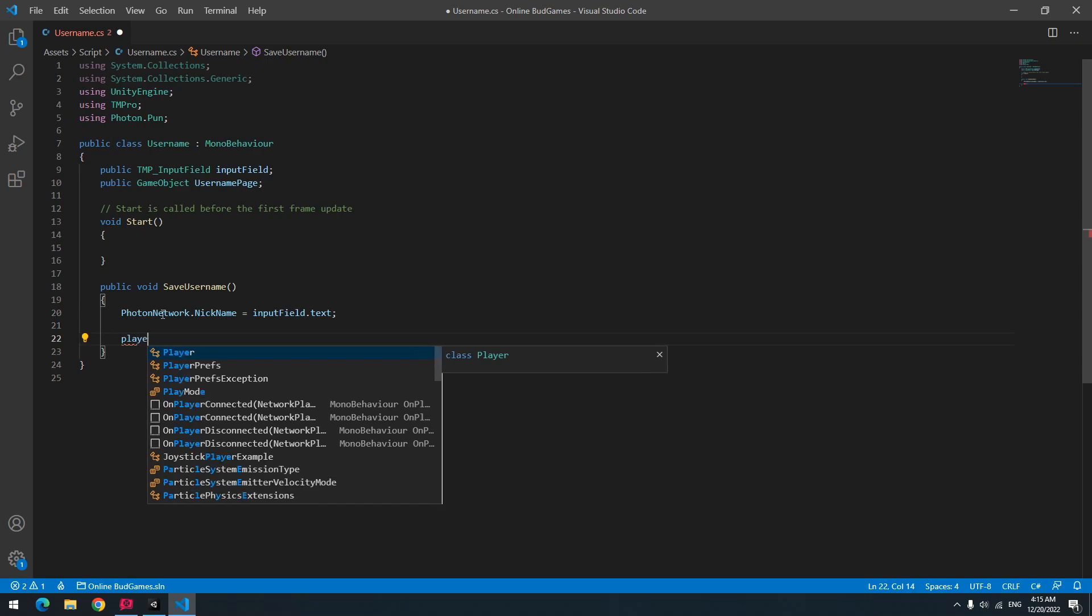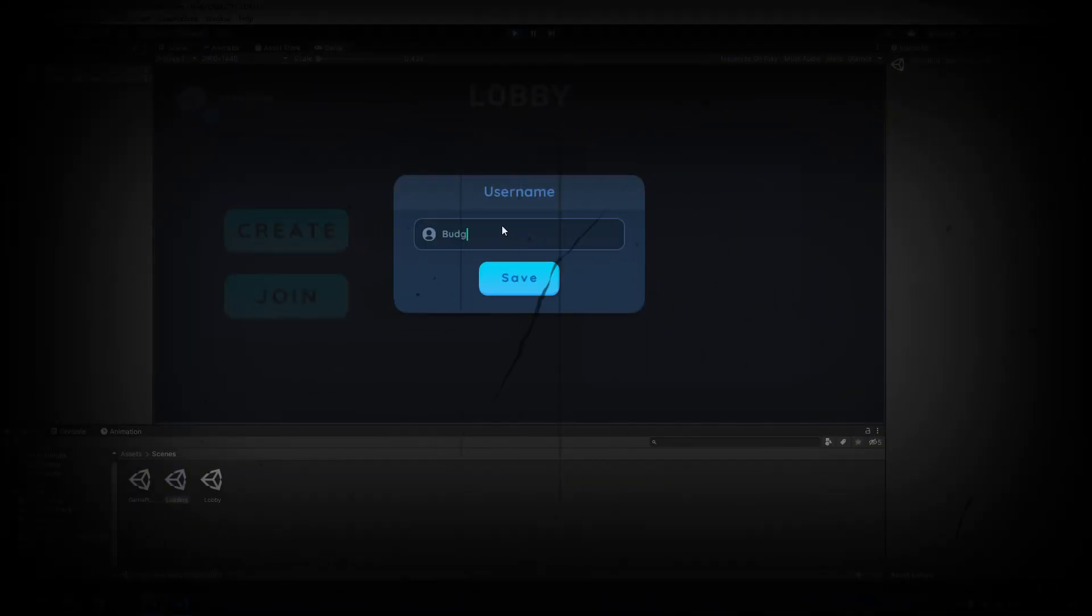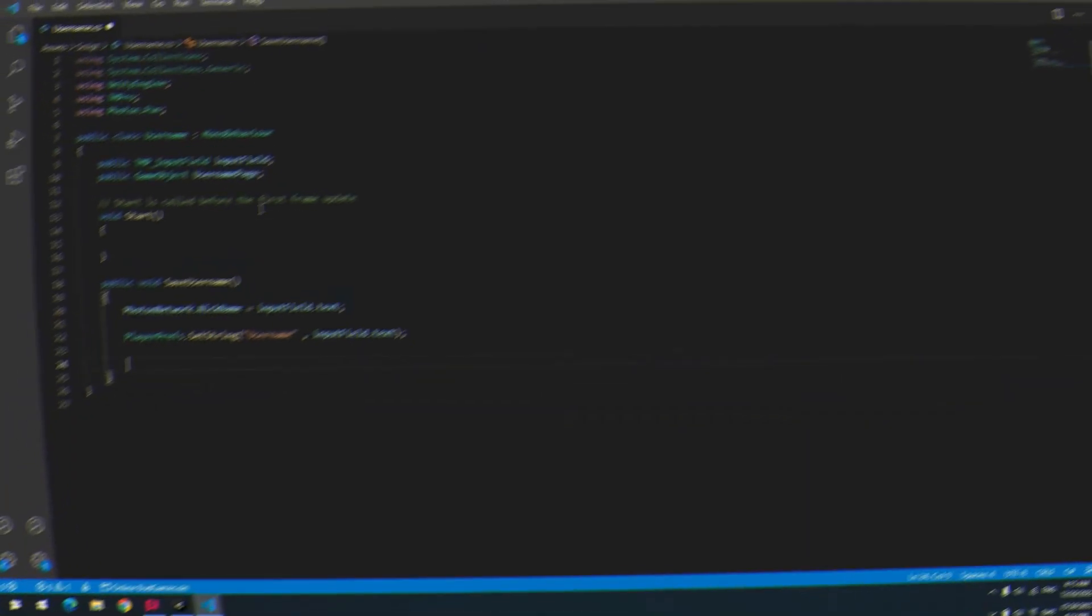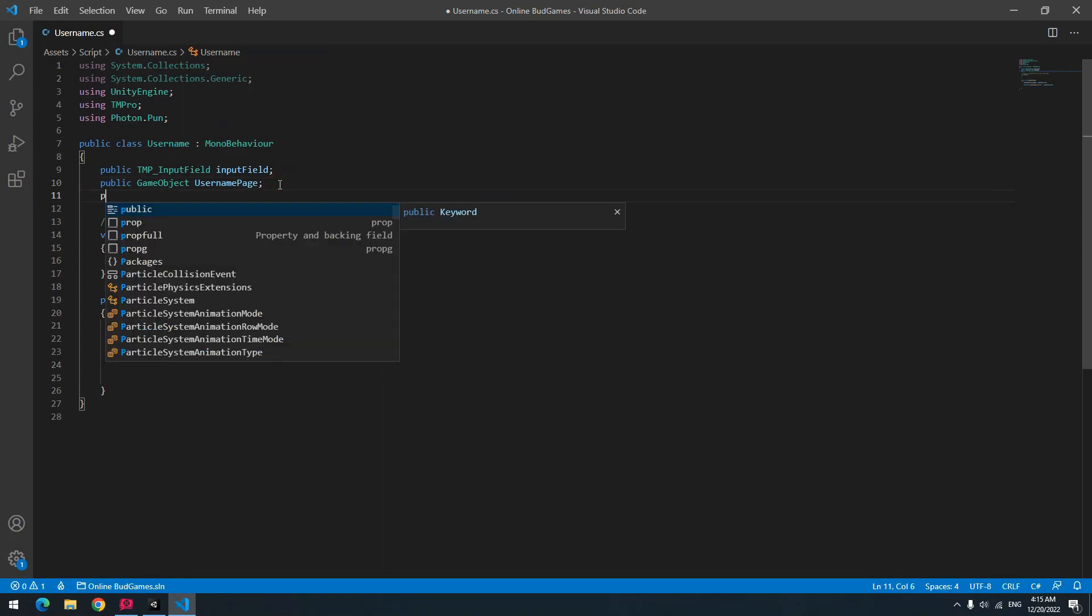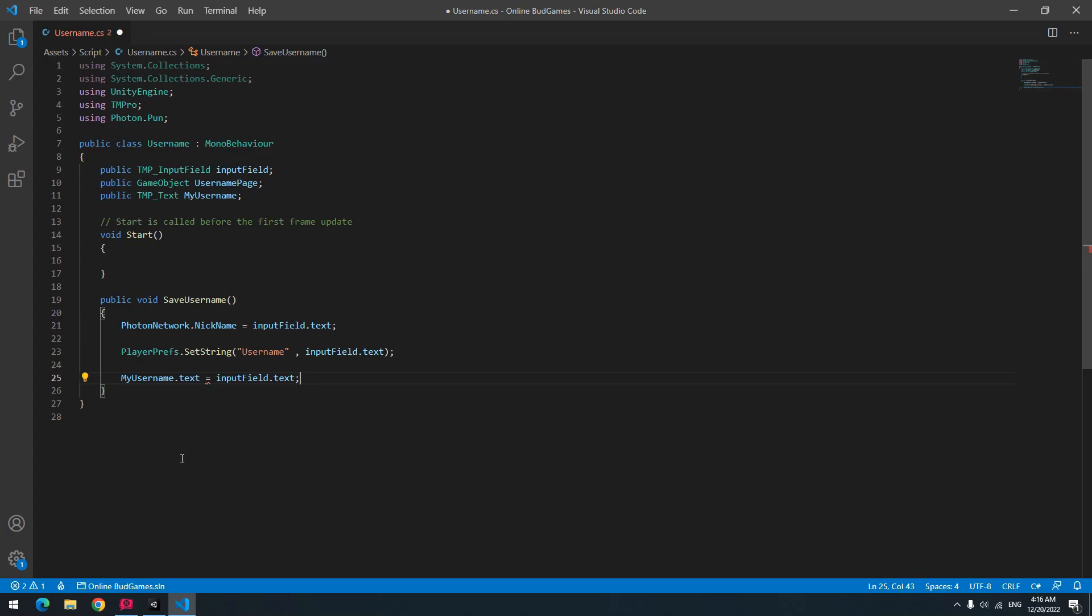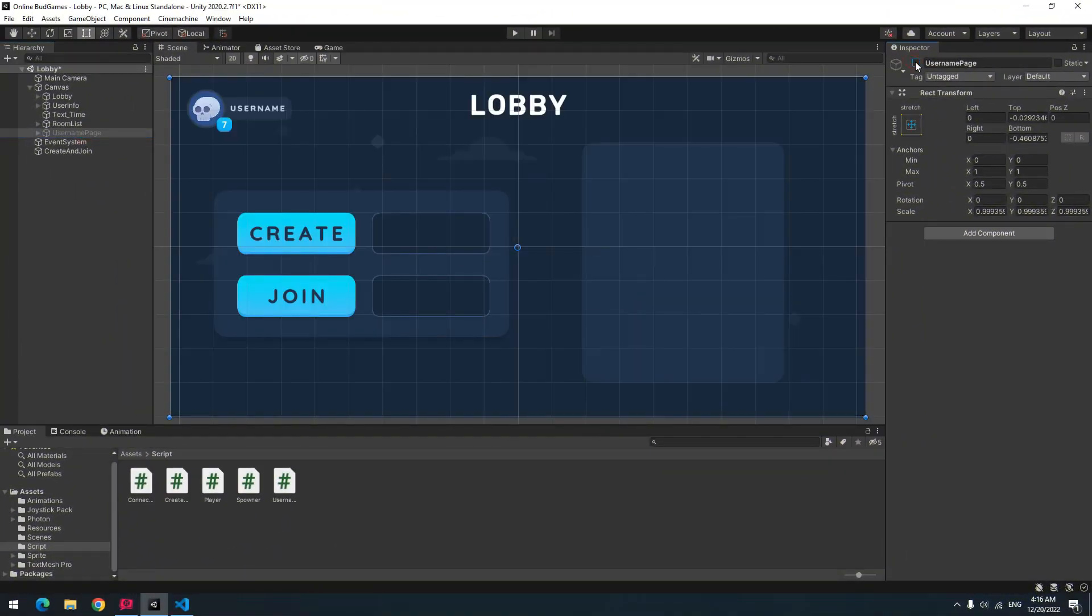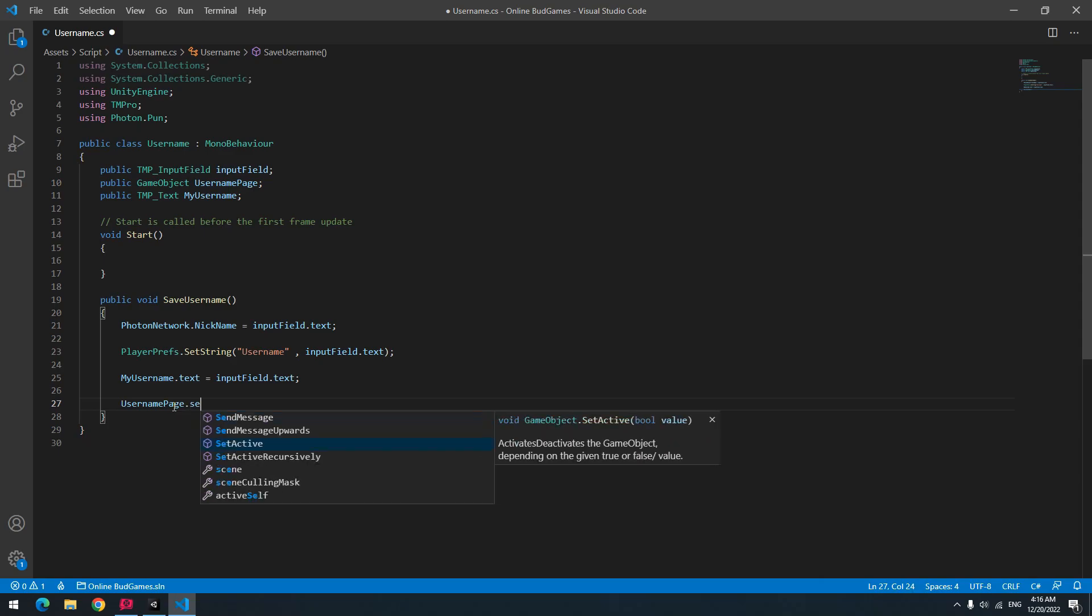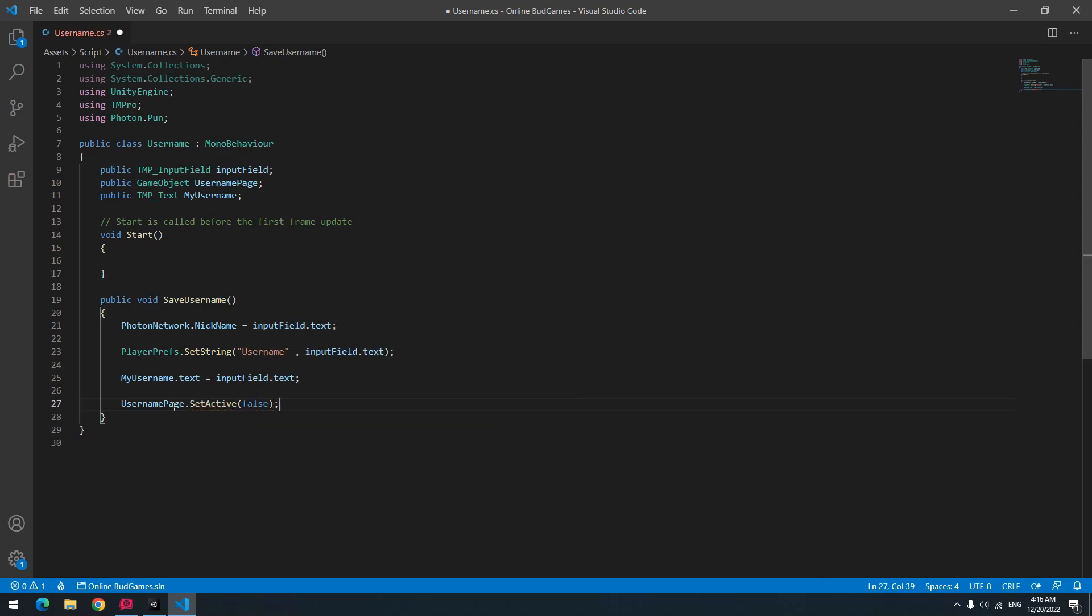To save it, use PlayerPrefs dot SetString and with username name save input field text. Now after save, if you want to display player's name up here like me, define a public TMP text called my username and equal it with input field. And after this, you should deactivate username page. So write username page dot SetActive in parentheses false.